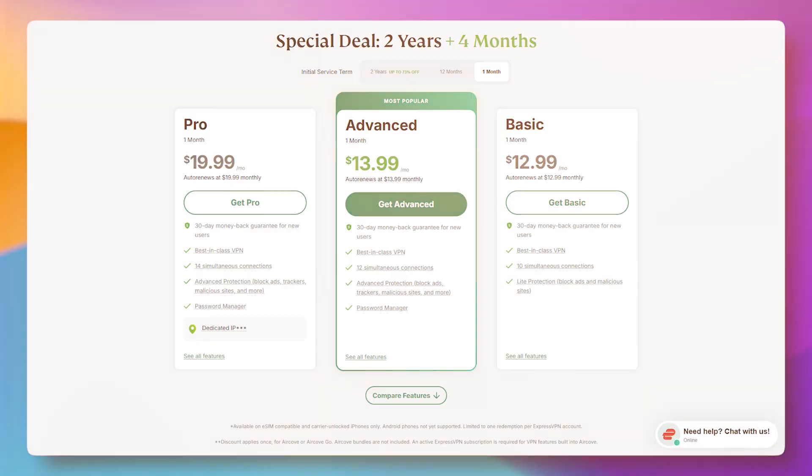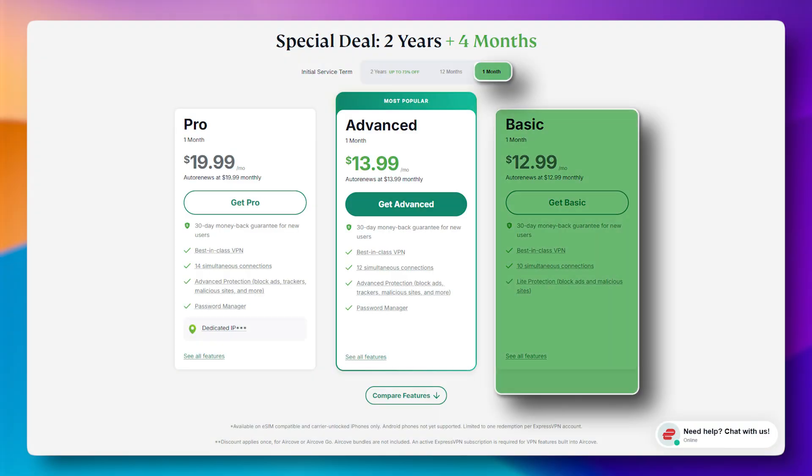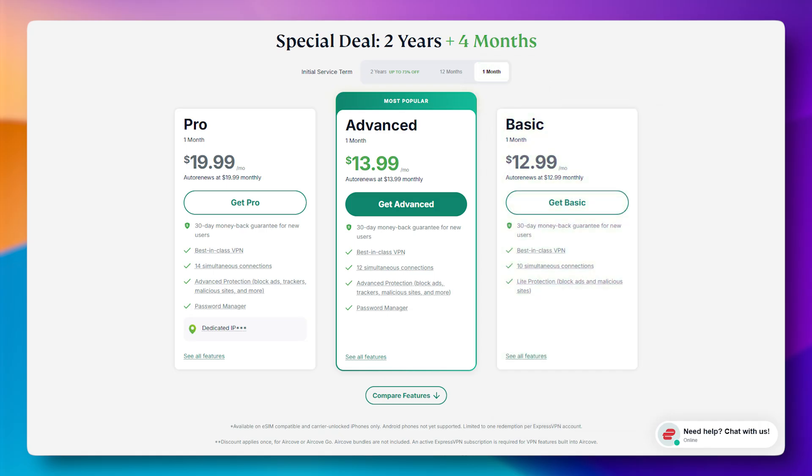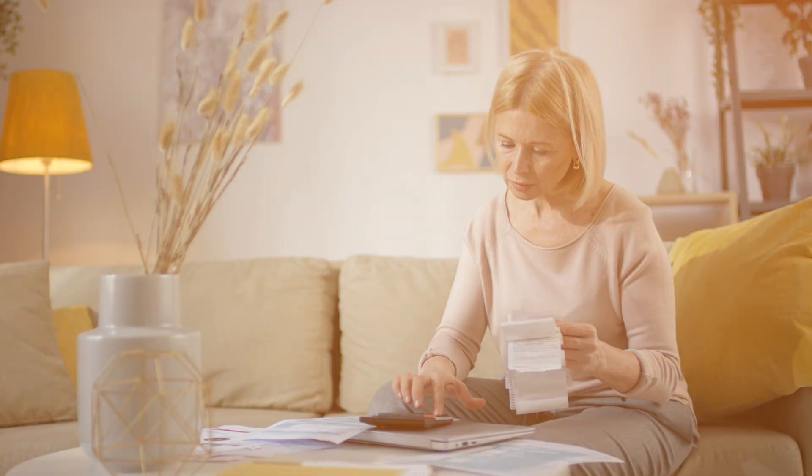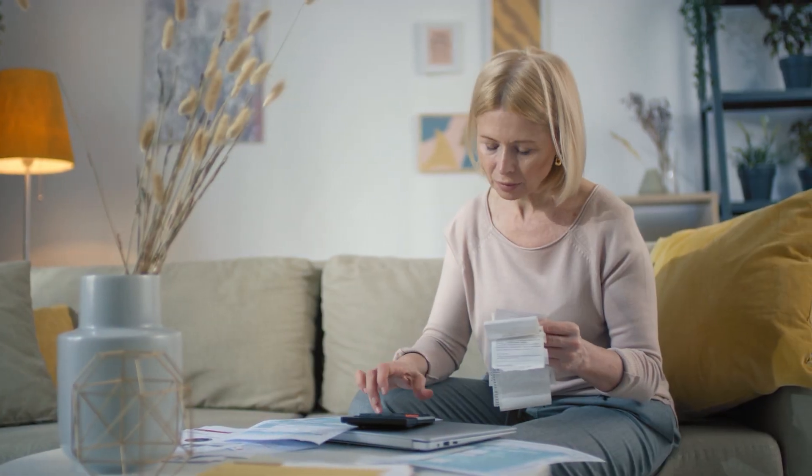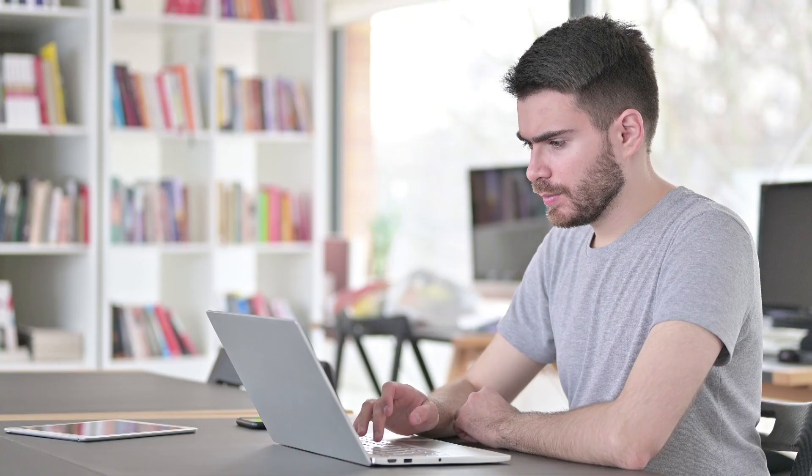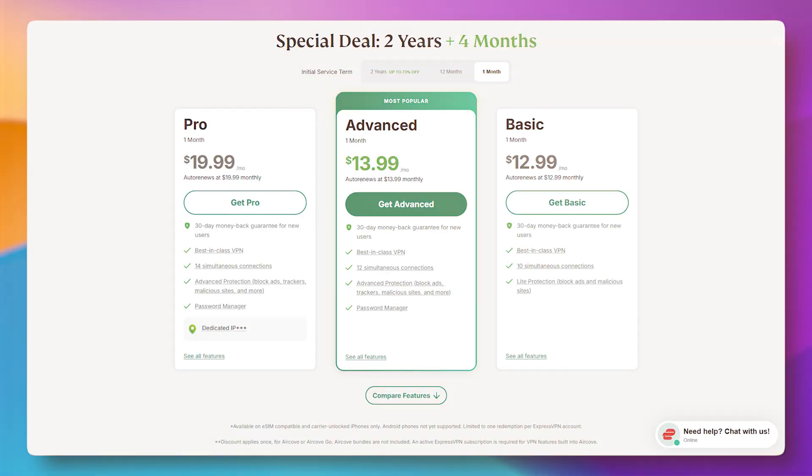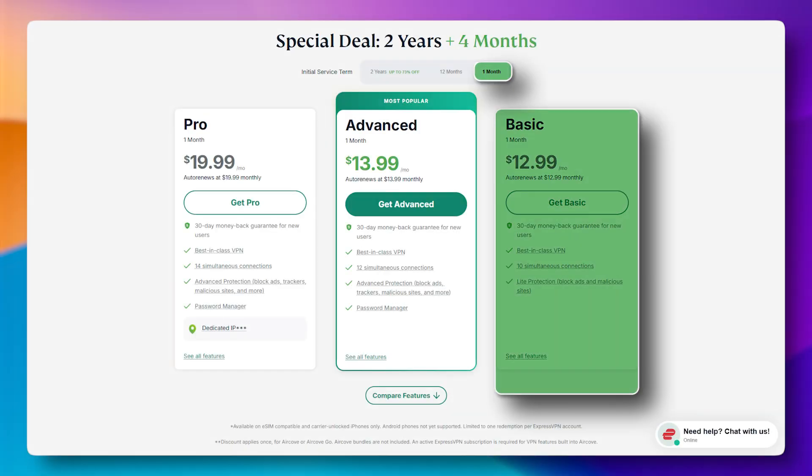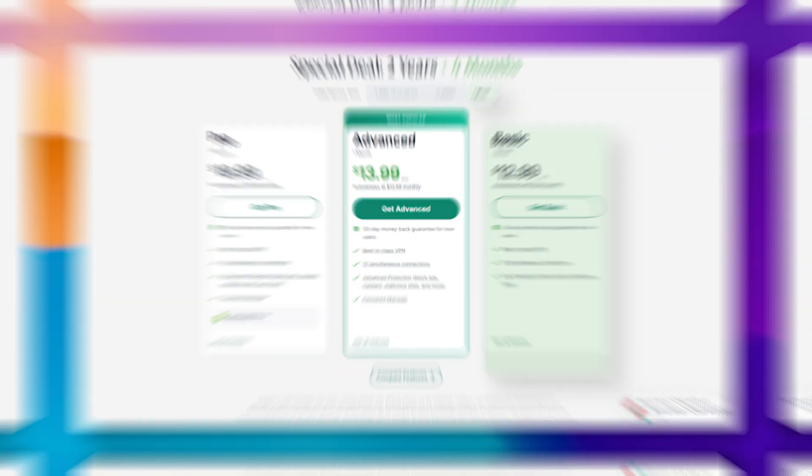Now one thing worth mentioning here is that a lot of people assume they'll only need a VPN for a month or two. So they go with the shortest plan, but in most cases, they end up keeping it much longer. So that monthly price adds up quickly. If you think there's even a chance you'll be using it for a while, it's usually worth locking in the lower rate.